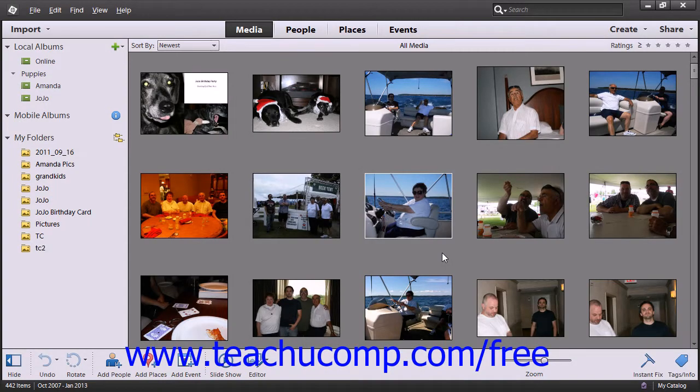Part of good organization with your files is making sure your images are named so you can easily locate them later. If you find you want to change the name of an image, this can be done rather easily.